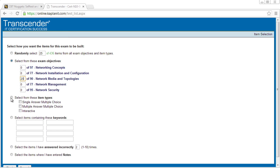Or you can say, I want just single answer or multiple answer or interactive, which may include things like drag and drop as part of a question in this practice exam. Or we could search, for example, for keywords. For example, if we only want to see questions with the keywords of, say, network layer, and then we'd be shown only questions that had the keywords of network layer in it.